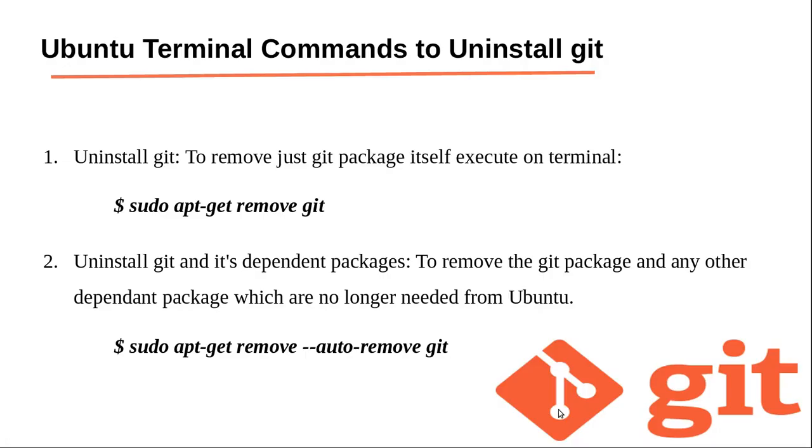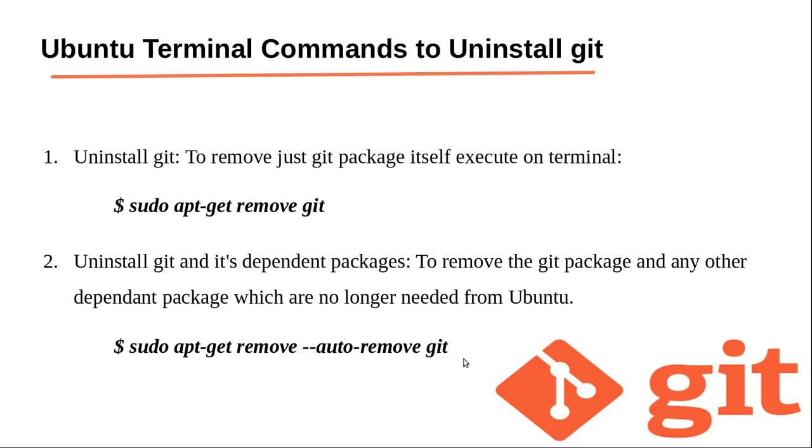To remove the git package alone, execute the command sudo apt-get remove git. If you want to remove git along with dependent packages, use the command sudo apt-get remove --auto-remove git.